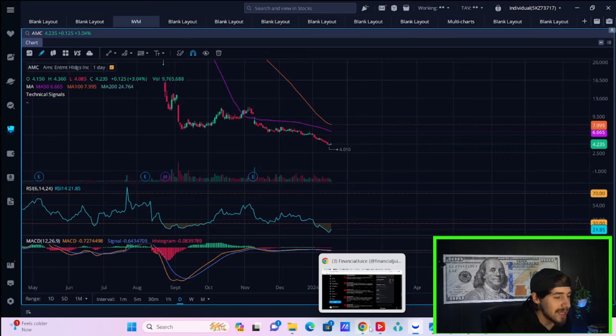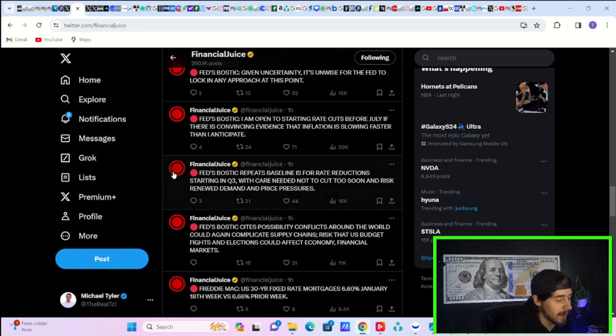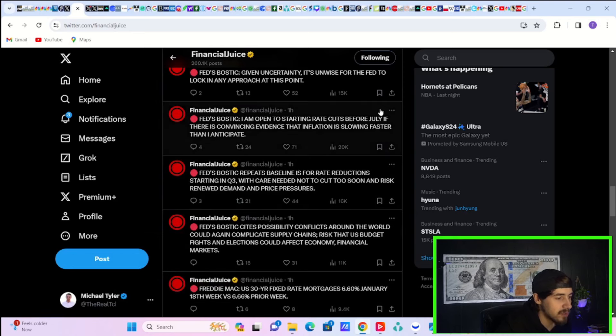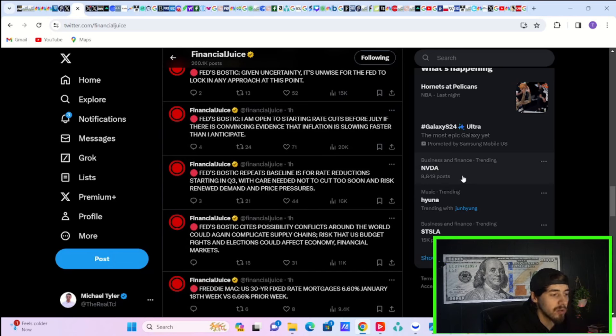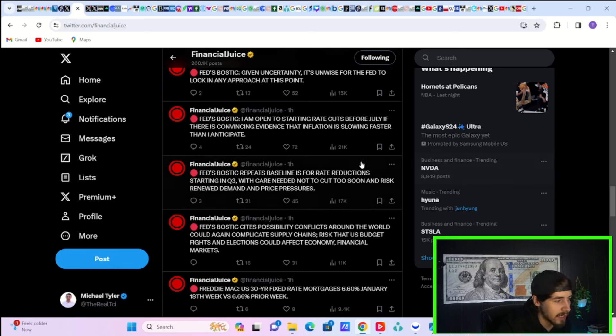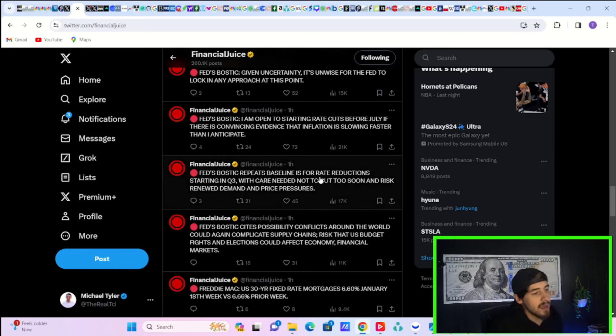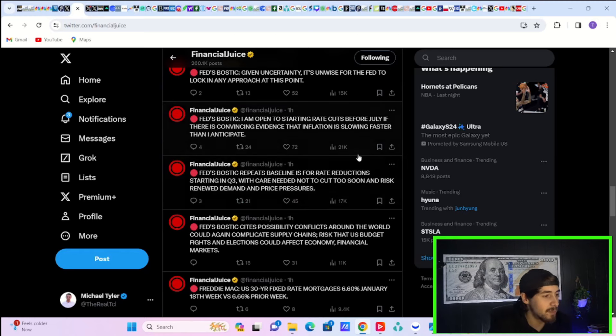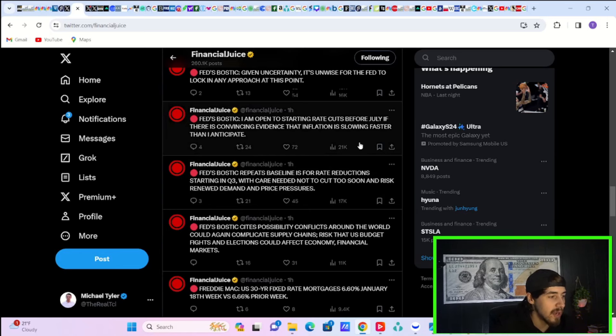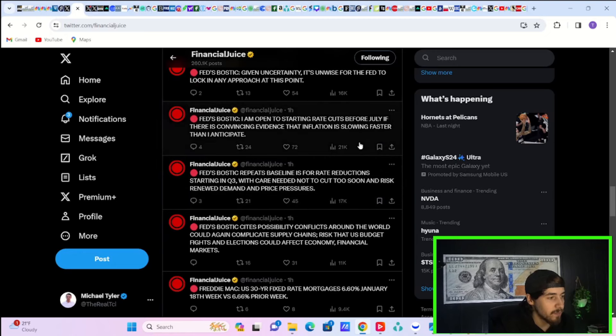We did get some bad news though. Not the news the markets were hoping for. Fed Bostick cites possibility conflicts around the world could again complicate supply chains, risk the US budget fights, and elections could affect economy. He says that he repeats his baseline is for rate reduction starting in Q3, with care needed not to cut too soon and risk renewed demand and price pressures.